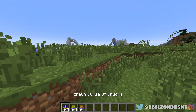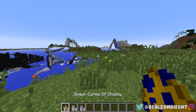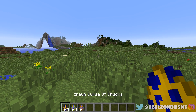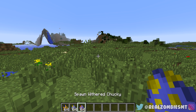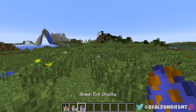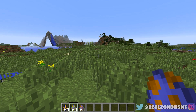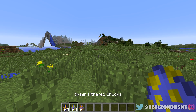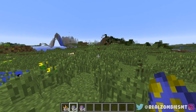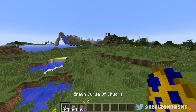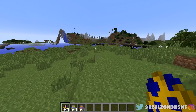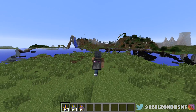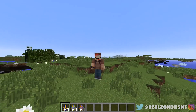This mod adds in three different varieties of Chucky: the Curse of Chucky, the Wither Chucky, and the Evil Chucky. Evil Chucky is pretty much normal Chucky, Wither Chucky is Chucky later on in the movies, and Curse of Chucky is the newer Chucky from the more recent films.